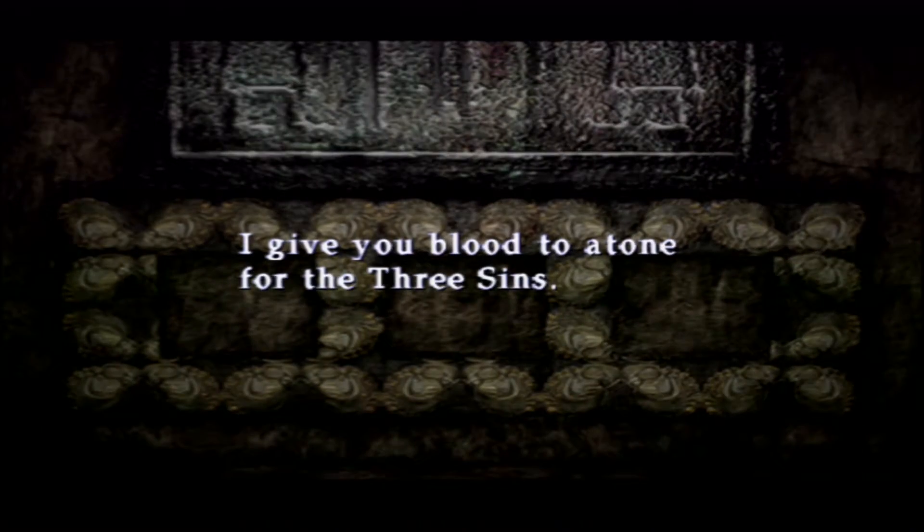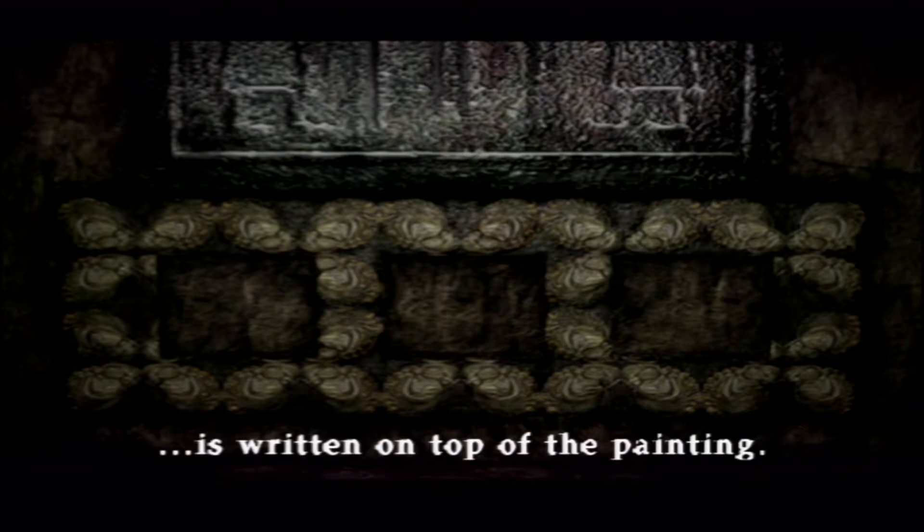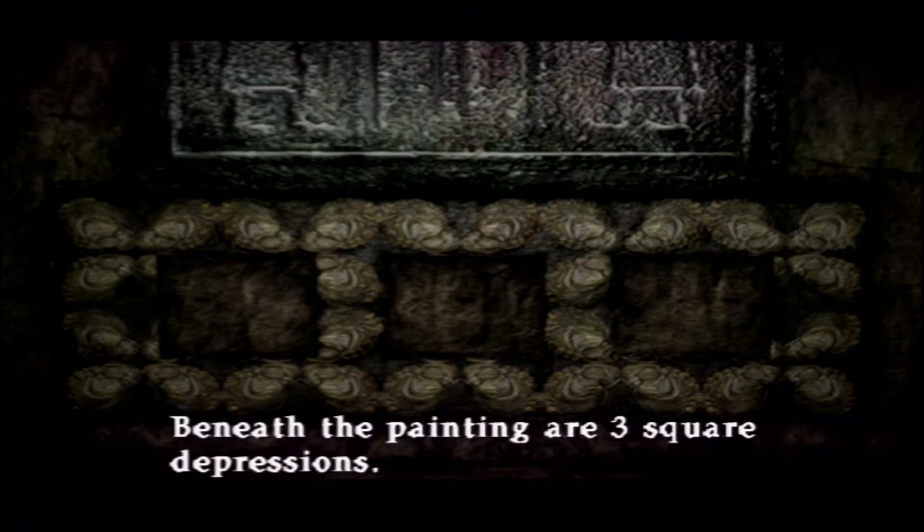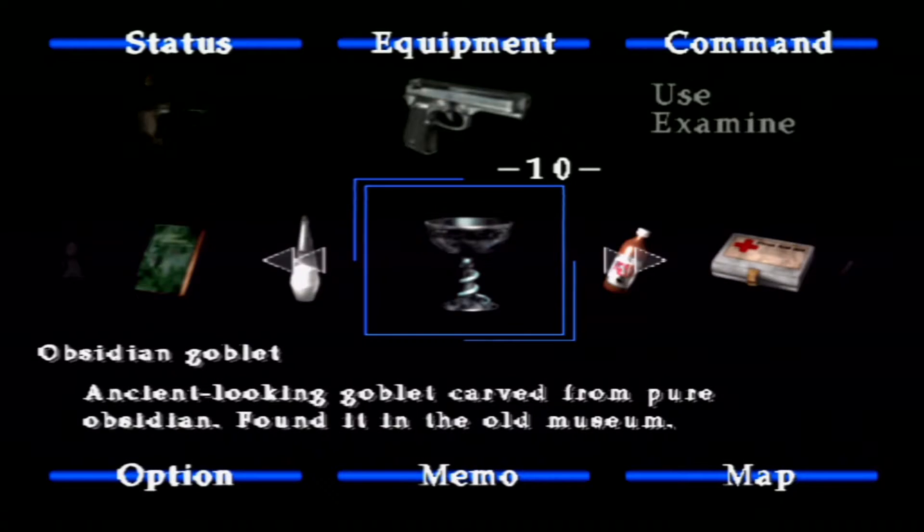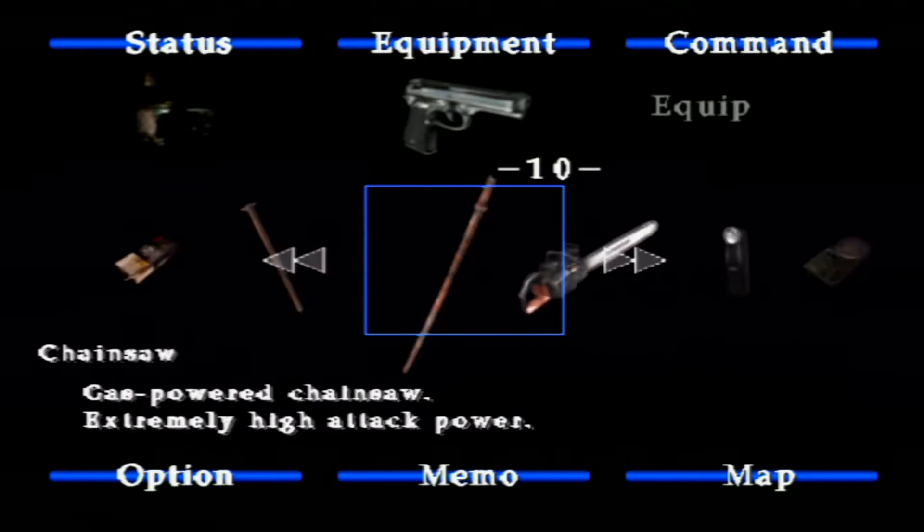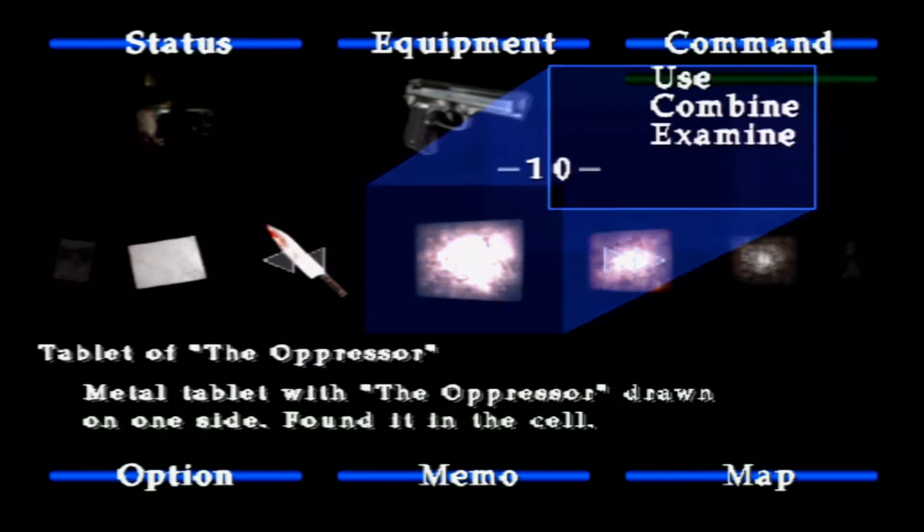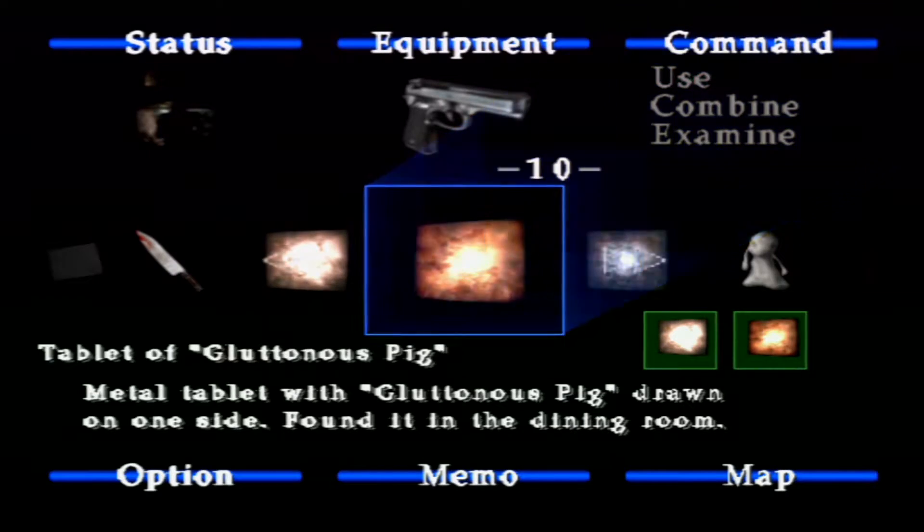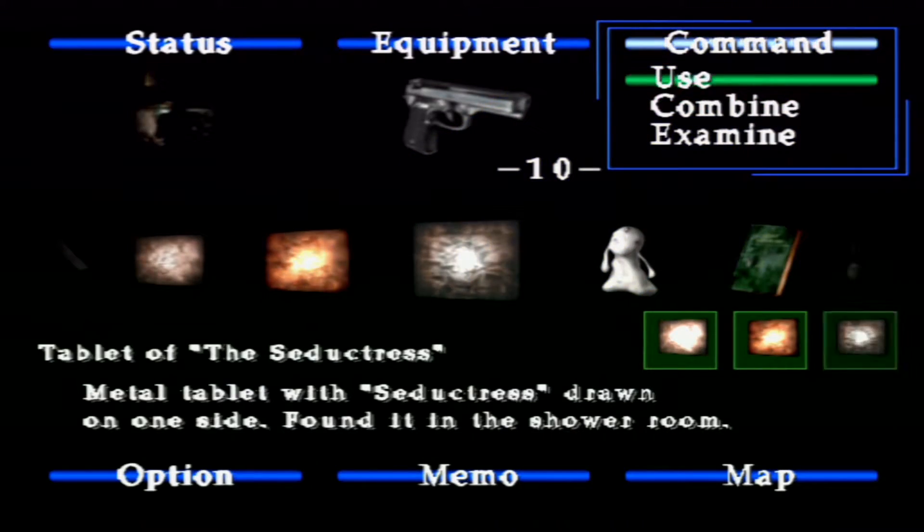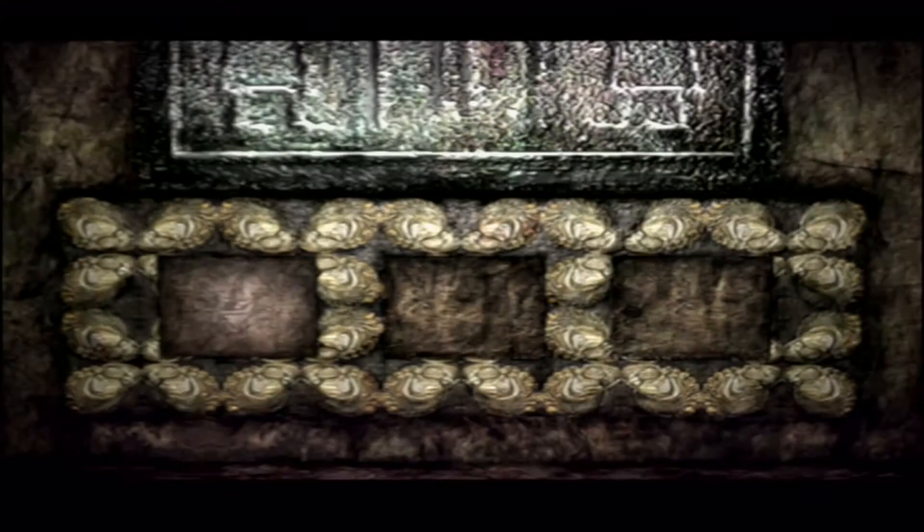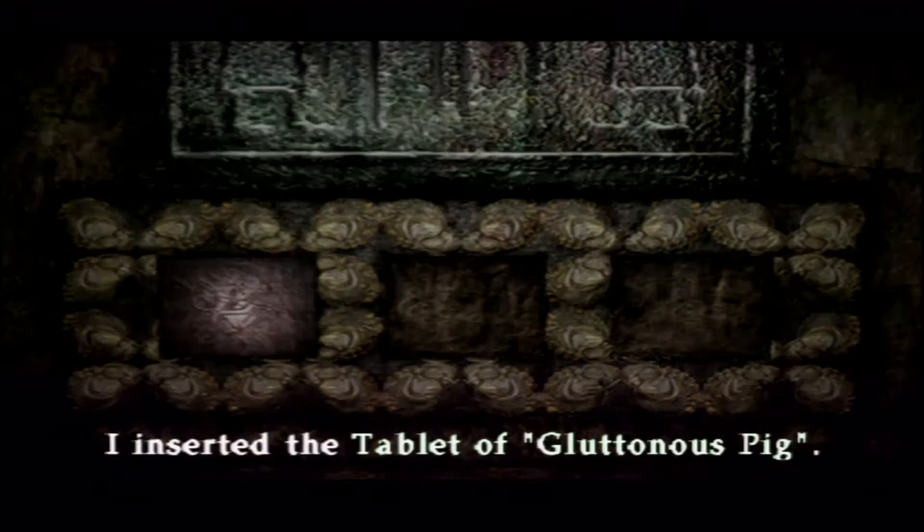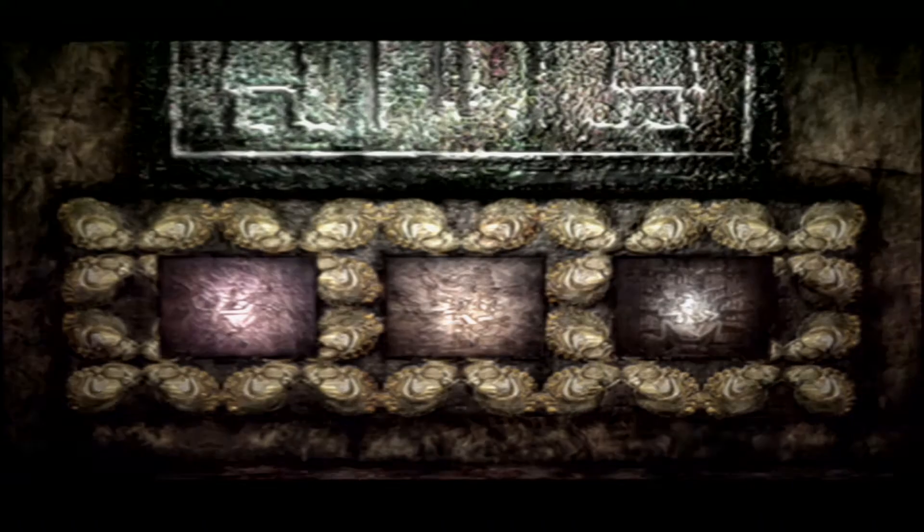I'm gonna assume this is a courtyard, because there should only be one. That looks like something you've replaced tablets in. Is there an order? I give you blood to atone for the three sins. It's right on top of the painting. Is there anything or three square depressions? No, I don't think there's an order. I think this one's automatic. My nipples. My nipples got pointy. That sounds about right. There's a prison key. No, go back to prison.